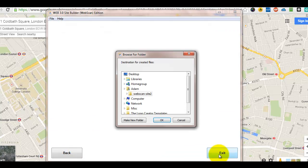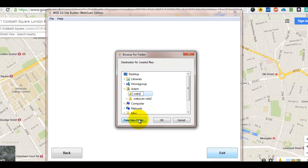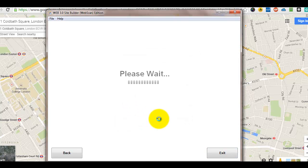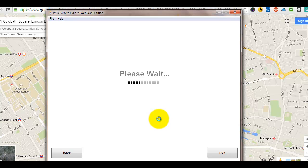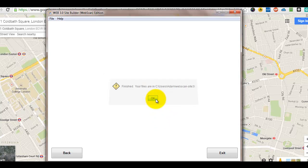Once you've done that, it will ask you for a folder where you want the site to be built. So, we'll create a new folder quickly. We'll call it WebScreen. And that will build it for you. It just takes a few seconds, literally. And then out pops your site.